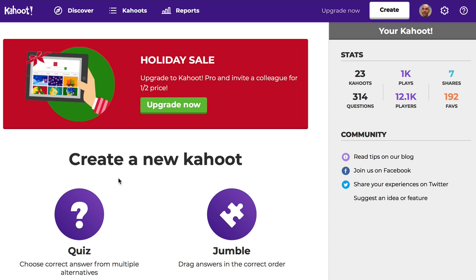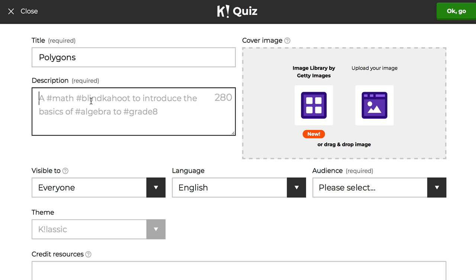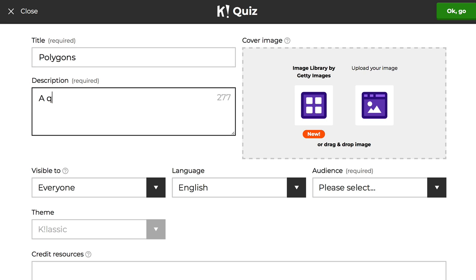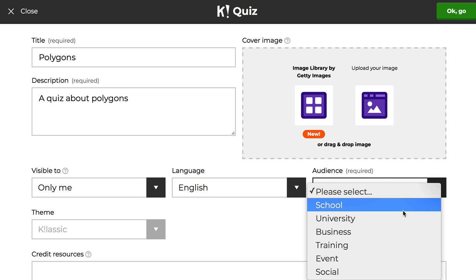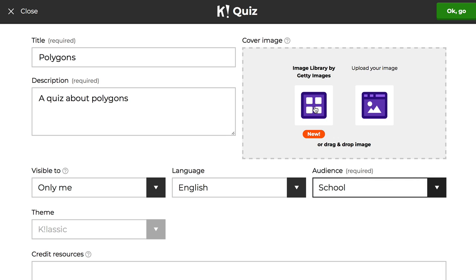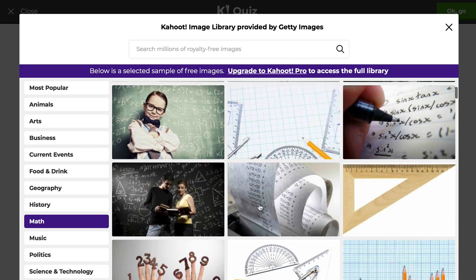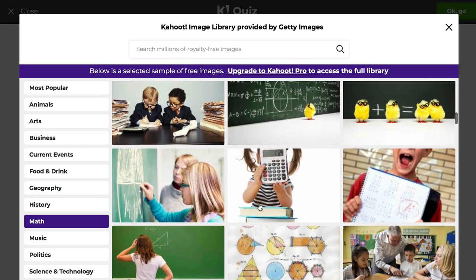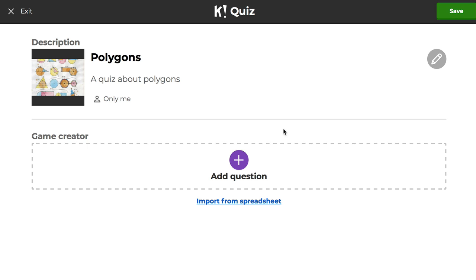So let's go ahead and create a brand new Kahoot — we'll click on Quiz. For this particular Kahoot, let's call this Polygons. You're required to enter a description, so I'll just enter "a quiz about polygons" to keep it short. I'll keep this private and the audience is set to school. Up here you can choose from free images — I'll click on Math and see what I can find. This looks like a good one for polygons, so I'll say OK.